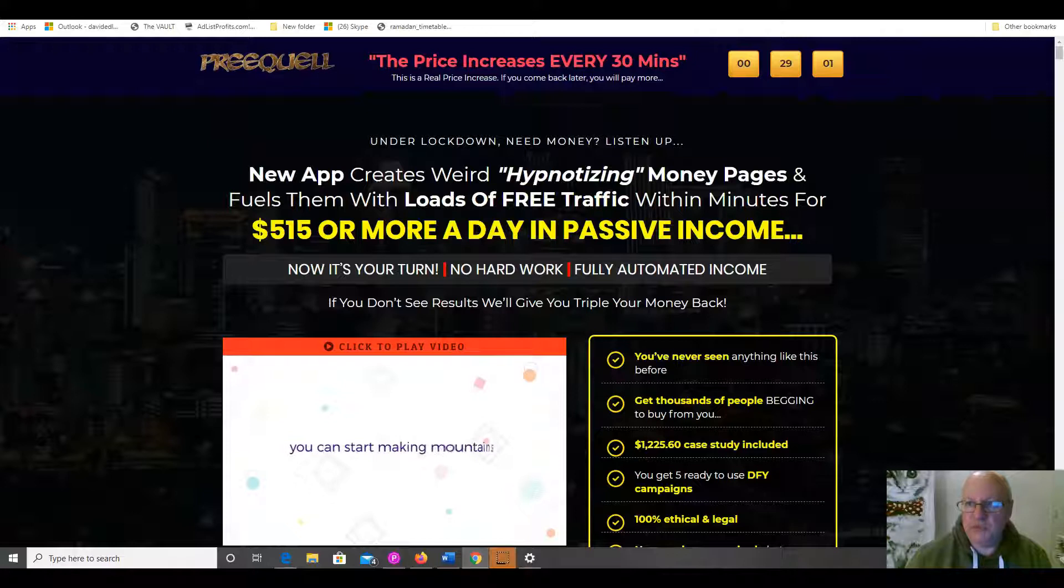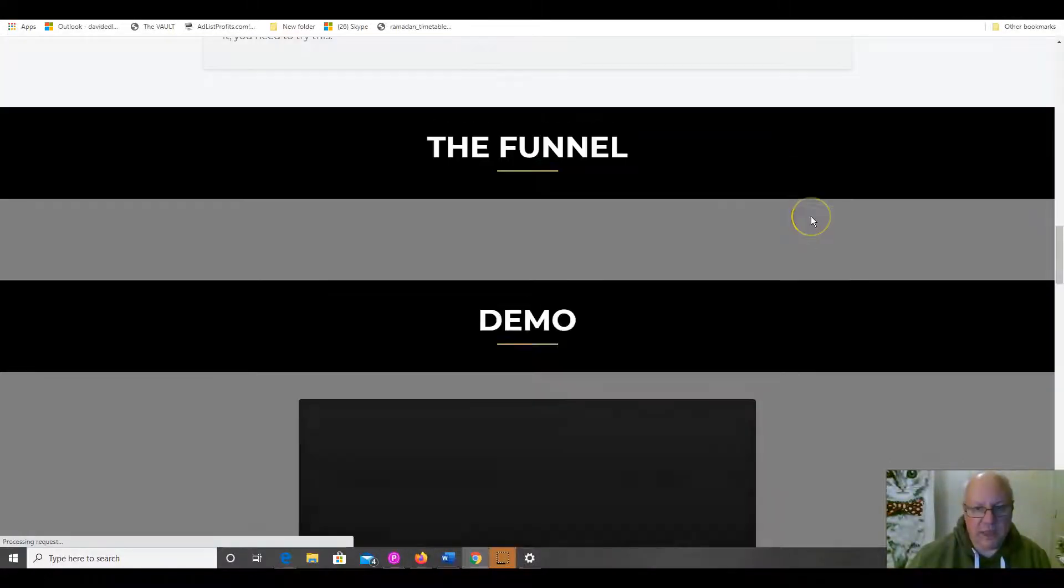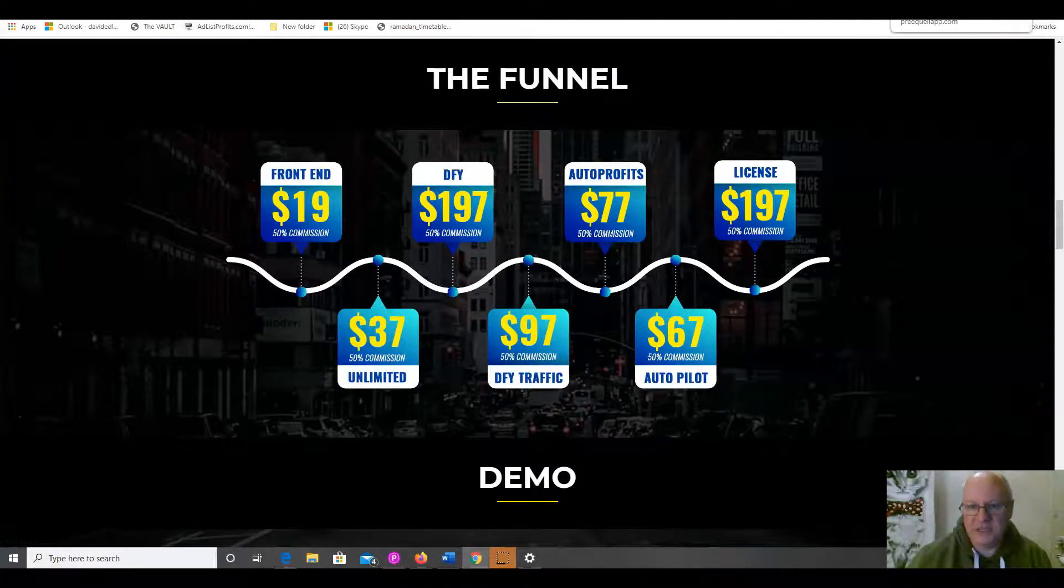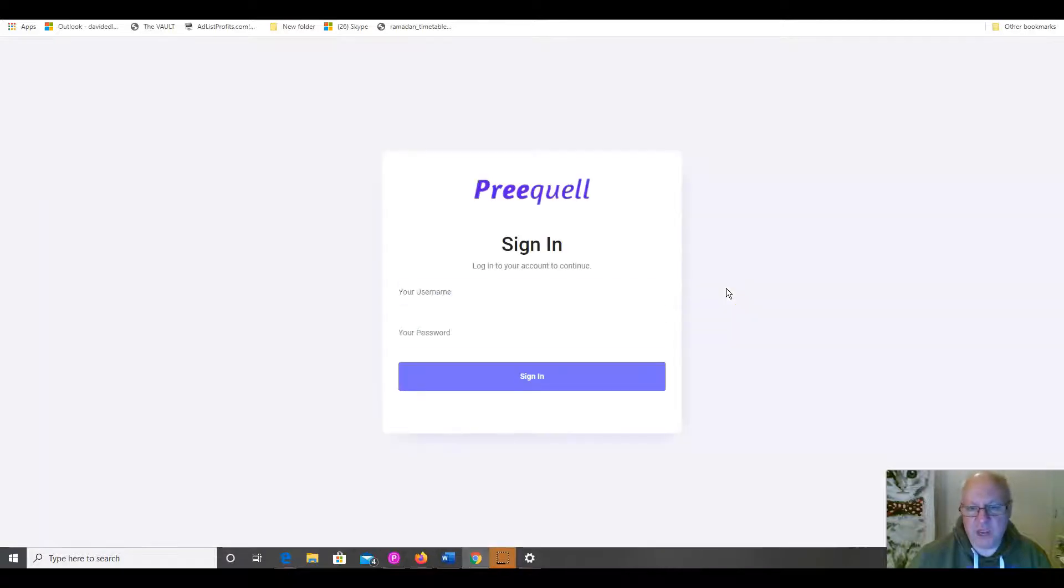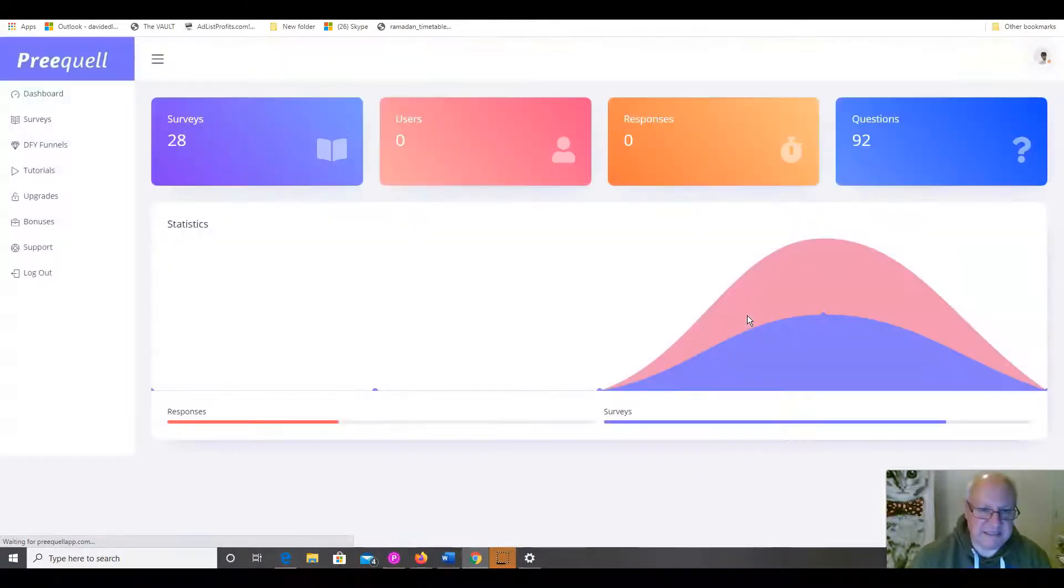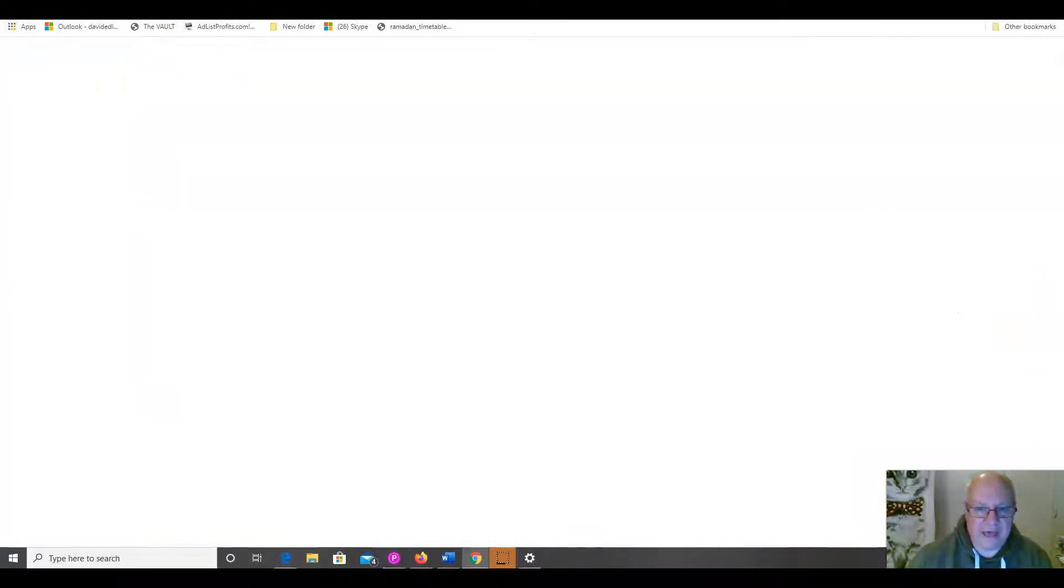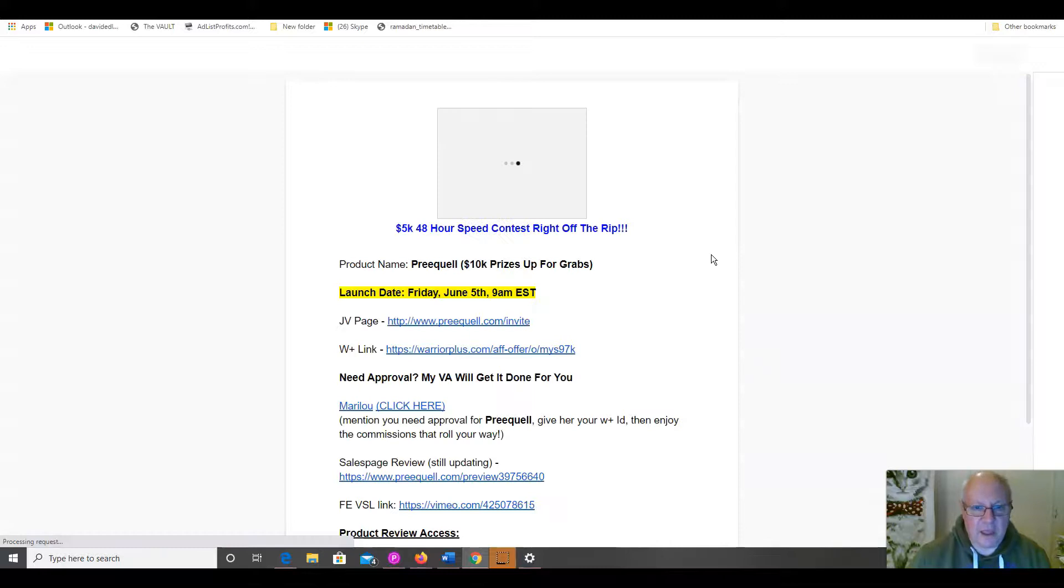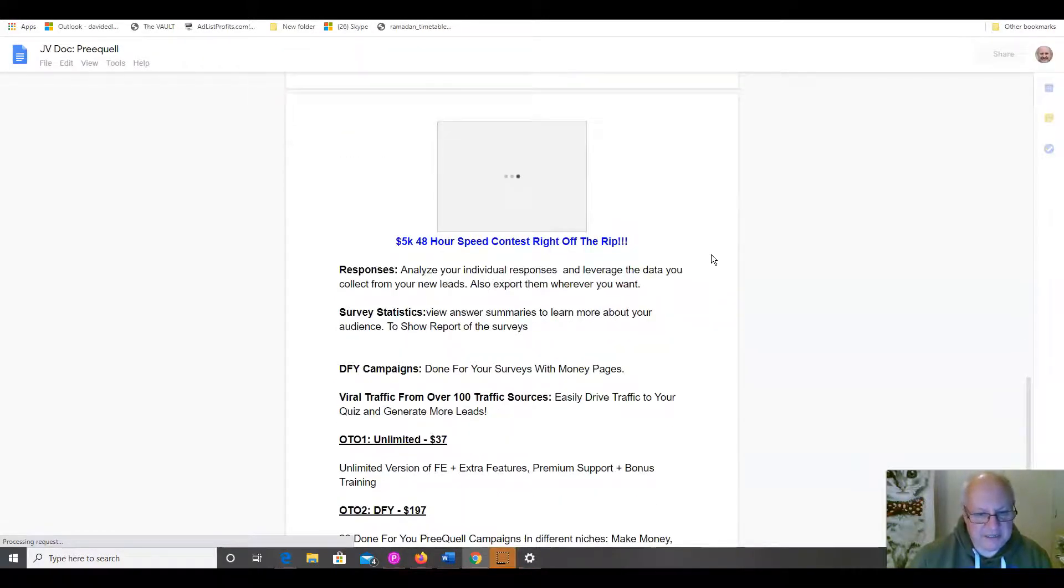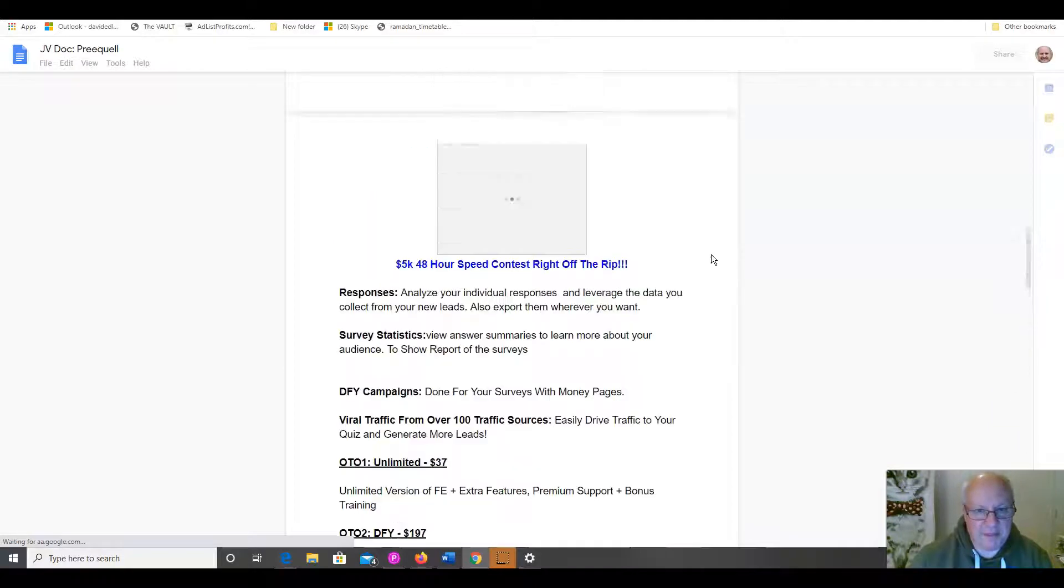We'll also be having a look in the members area at prequel. Here we are. Sorry, that's actually the funnel. This should be the members area here. So, this is the members area at prequel. So, we will have a look inside there and show you how easy it is to load up one of the done-for-you campaigns. And we will also have a look at the funnel, as I said before. And the front-end price for this is $19 going up on a dime sale basis.